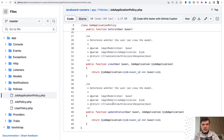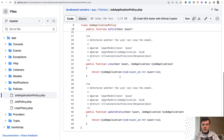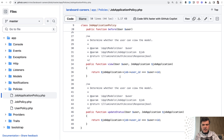And in the policy we define those methods with true or false. This is not a typical policy class because by default, if you generate with php artisan make:policy, it generates a lot more methods like create, edit, and list. View is one of the default ones, and update status is a custom method. But the condition is the same.